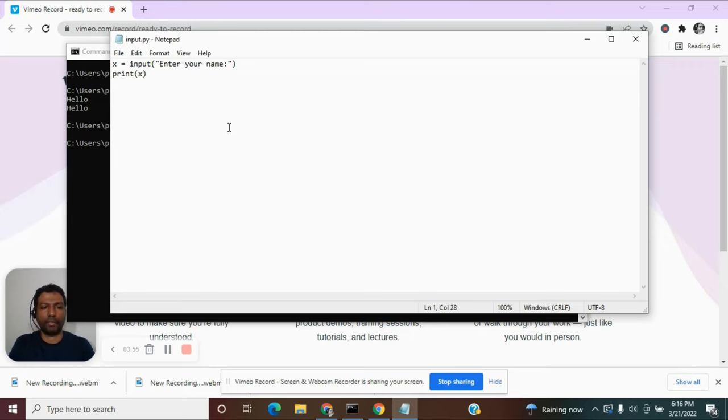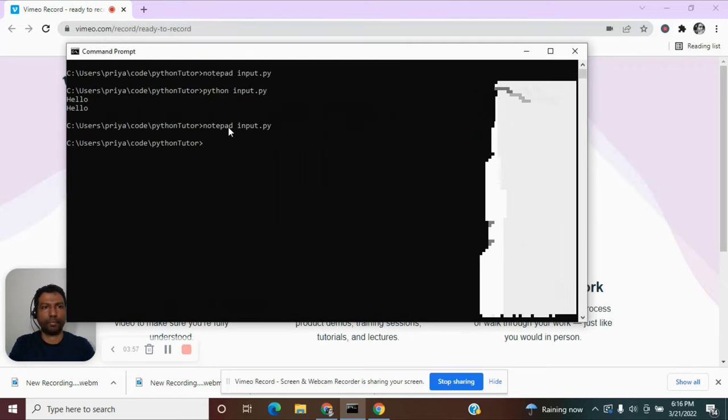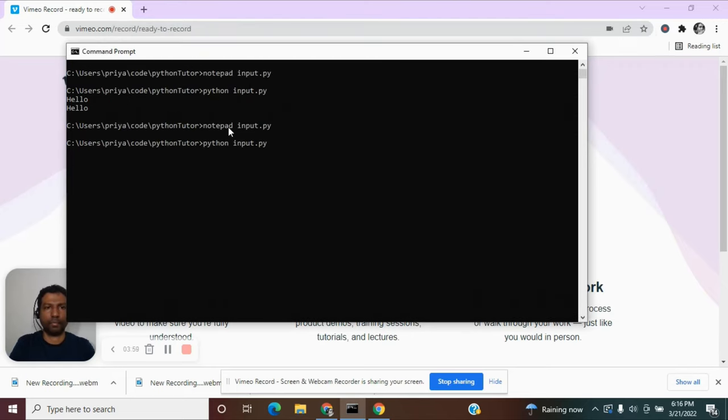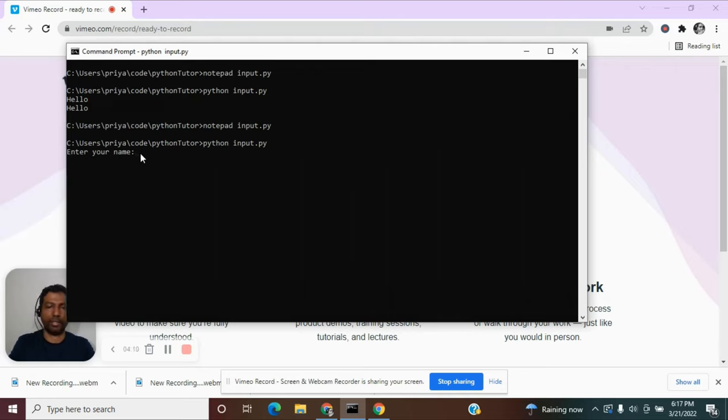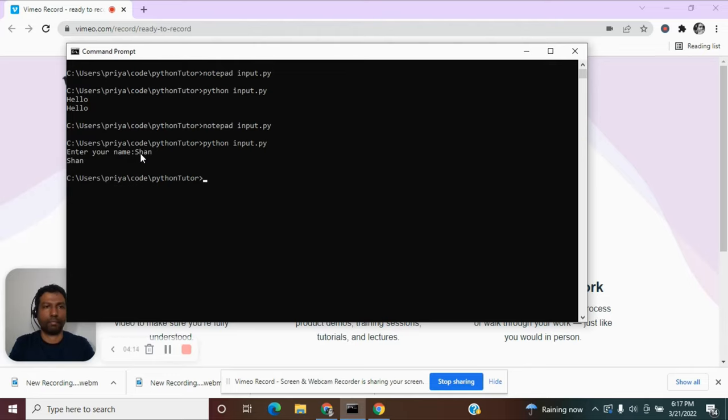And if I execute this, see now you know what, for the user it will be now clearer that he needs to enter a name here. So again we get the same result. Whatever the user has entered, that is getting printed over here.